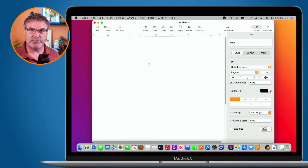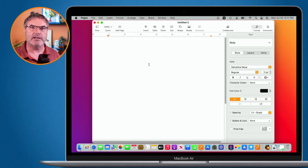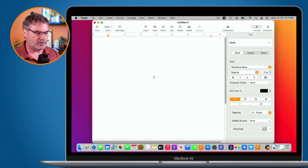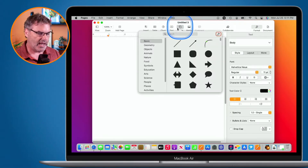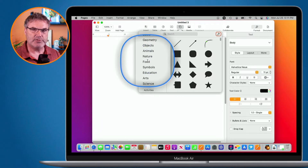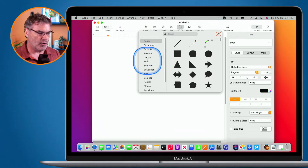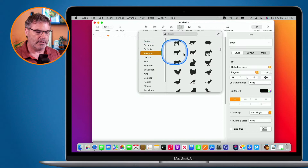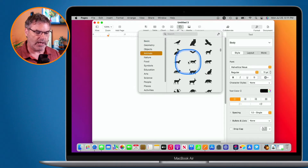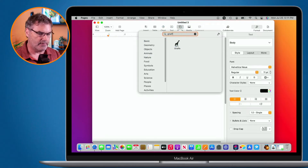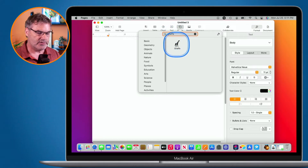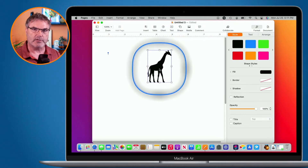I have a blank Pages document here. I want to add a shape — let's say an animal. All I need to do is go up to Shape in the menu bar. When I click on it, I have a number of different shapes, all categorized. I'll go over to Animals, and here we can see a number of different animals. I can even search — let's search for a giraffe. I just click on it and it's added to my document.